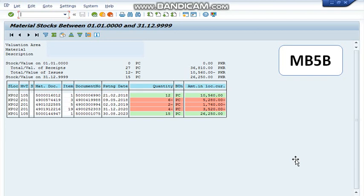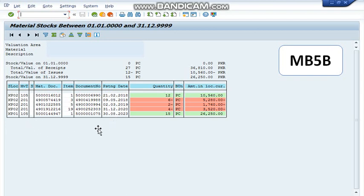Number one is MB5B. In MB5B, as you can see in the display, with reference to movement type 105, the last receipt date is 30th August 2023. And with reference to movement type 201, the last consumption date is 31st December 2020.